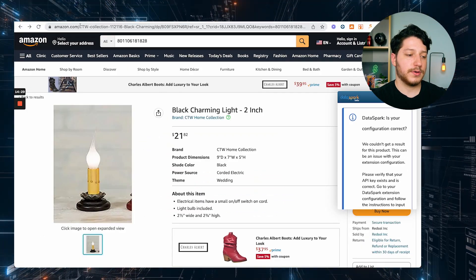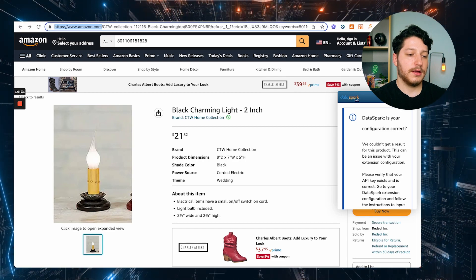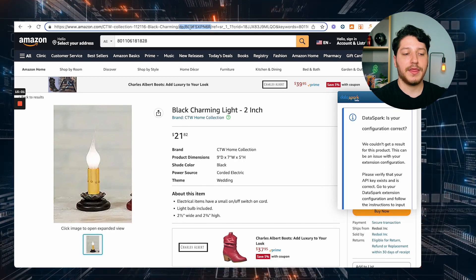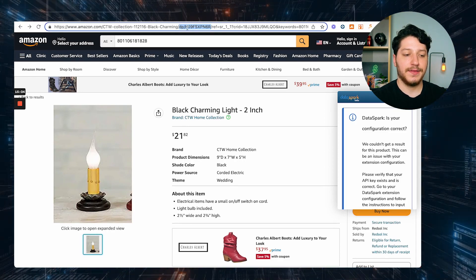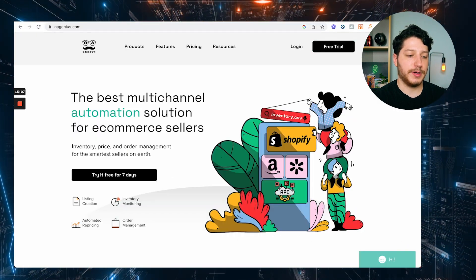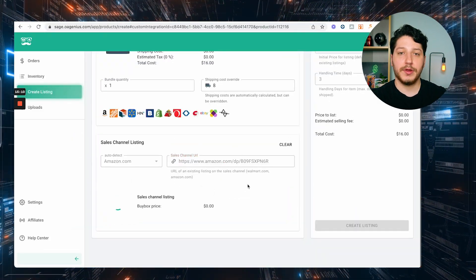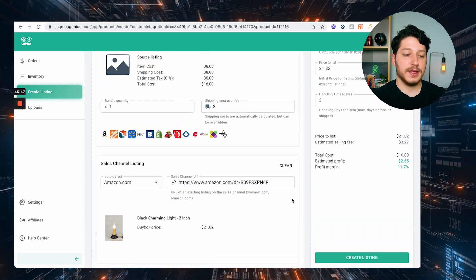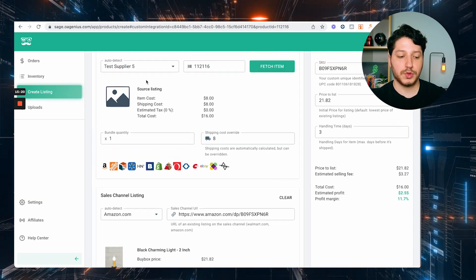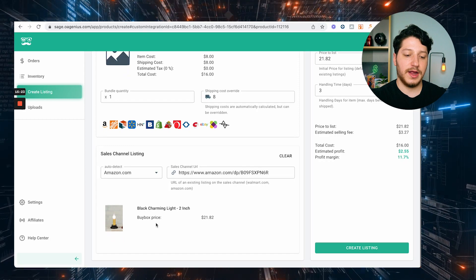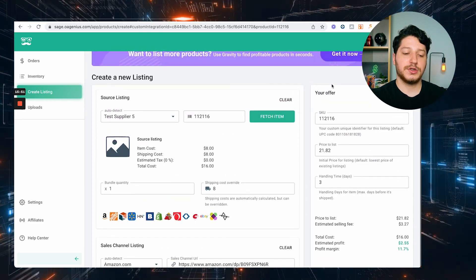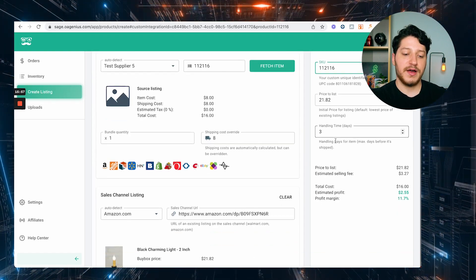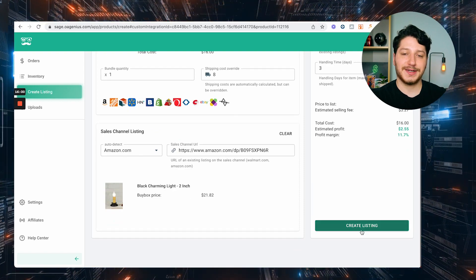After finding the item on Amazon, go to the URL and copy the Amazon part, then paste it inside OA Genius. The other portion you want is right where it says 'DP' followed by the ASIN — the string of numbers and letters starting with B. Paste that after the link and it's going to pull in the information to connect them. You'll see it found the correct listing with your cost and source sheet info alongside the Amazon listing. Then adjust your offer: enter the SKU, set the price to list, and set the handling time. After you adjust everything, press 'Create Listing' and it's going to push it to Amazon.